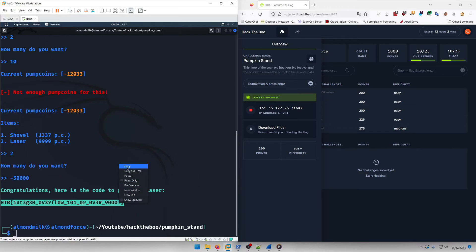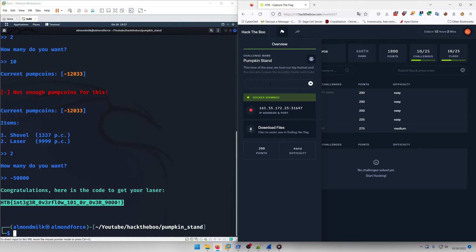So pretty simple. There's other overflows you could have done for this that would work as well, but that's the one I did when I originally solved it. So let's go ahead and paste that flag in and submit.